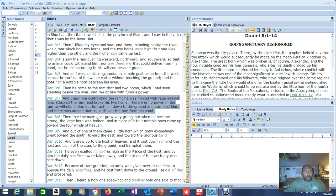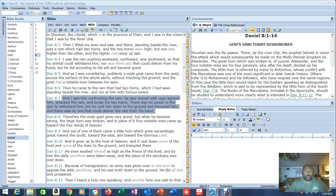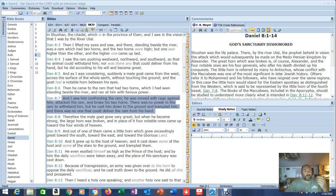There was no power in the ram to withstand him. And ironically, it was us that did it to withstand him. But he cast him to the ground and trampled him. And there was no one that could deliver the ram from his hand. If we took out the second guy in charge, he's one of the horns. Both horns are going to get taken out.